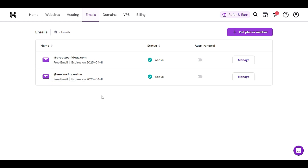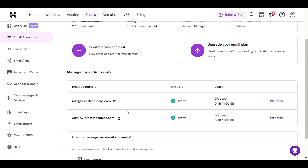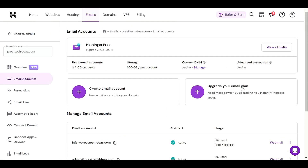I already have two email boxes with the free plan, as you can see here. Let me click on 'Manage' to show you how you can create different emails — like contact, info, or admin — for a particular domain.